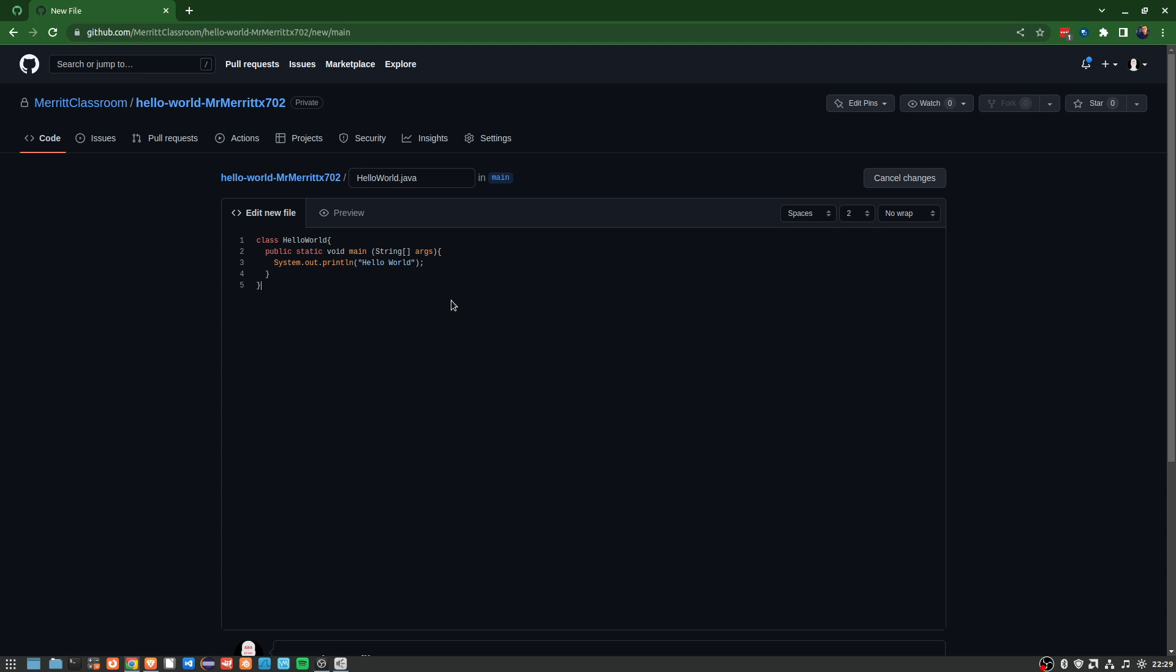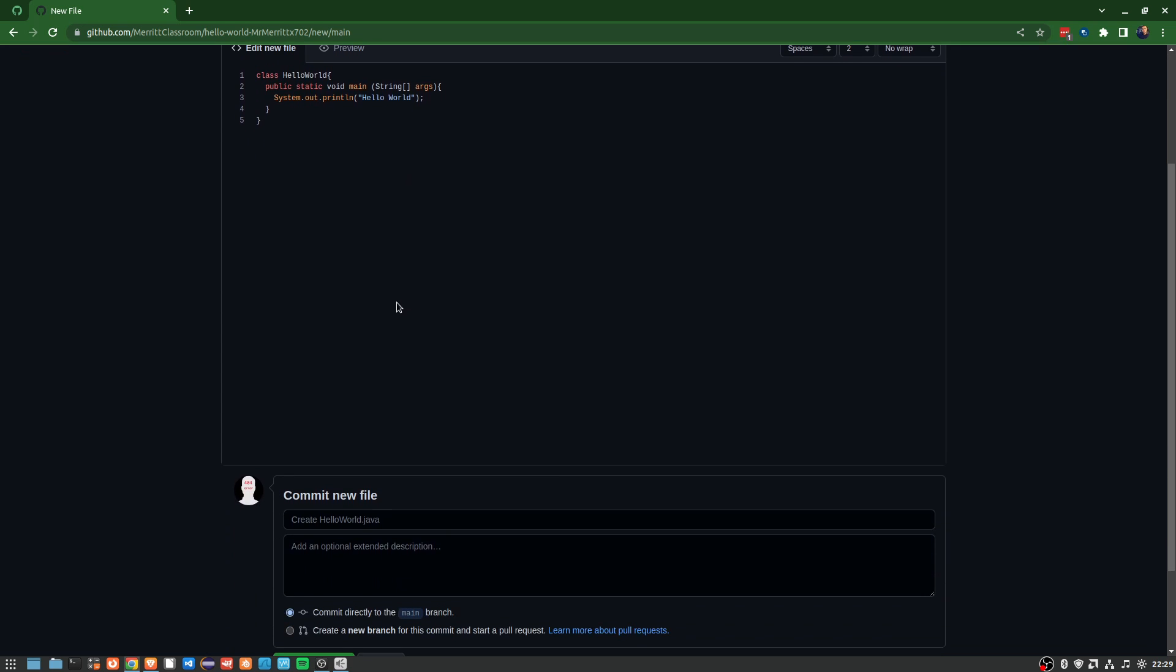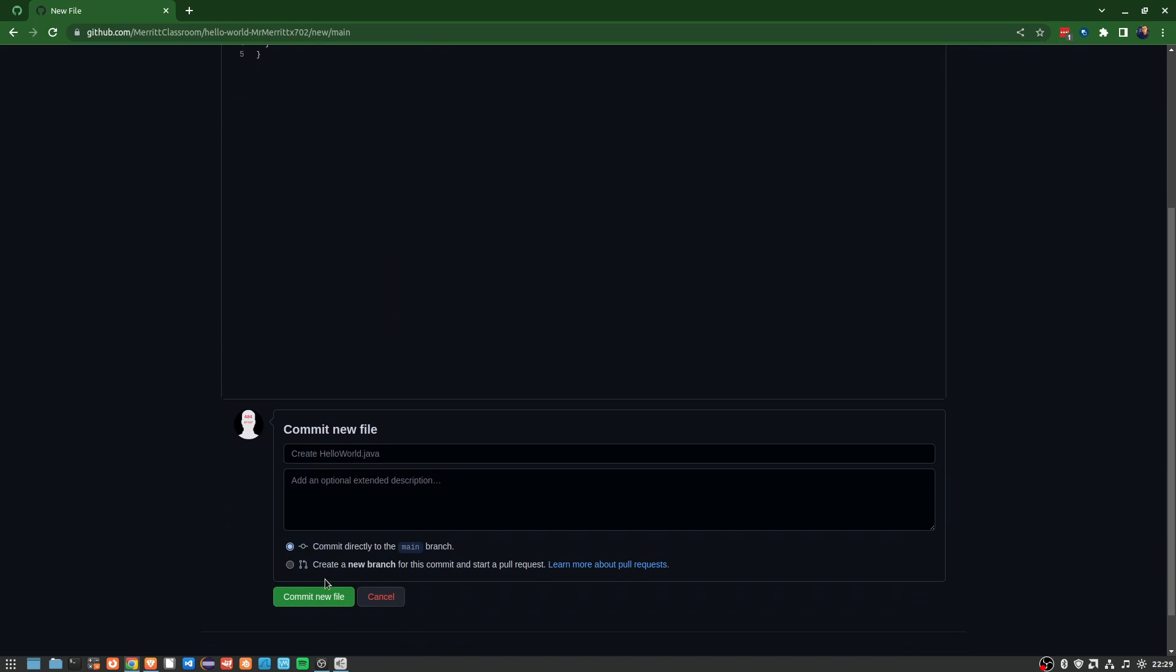Then if I'm doing it here from GitHub's interface and it's simple enough to just code it here, I'll go down here and it'll say commit new file. I can do that real quick and it will run.